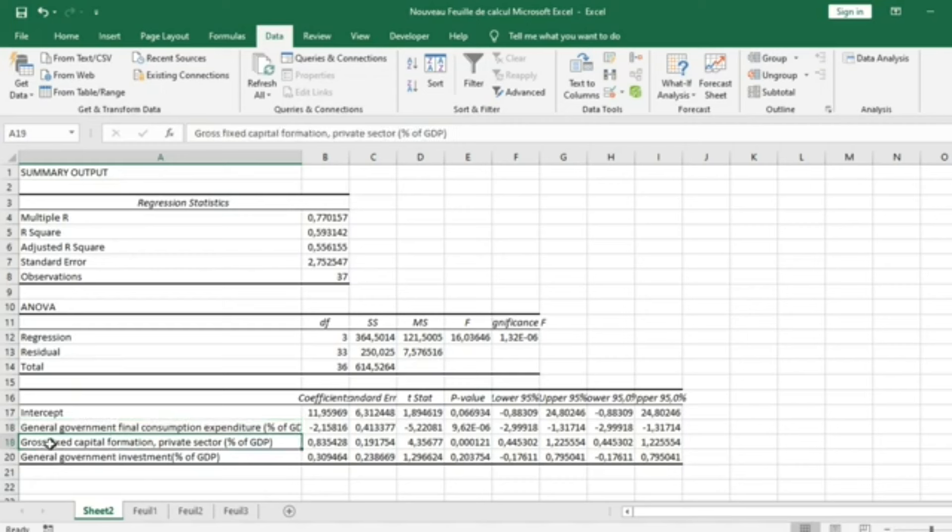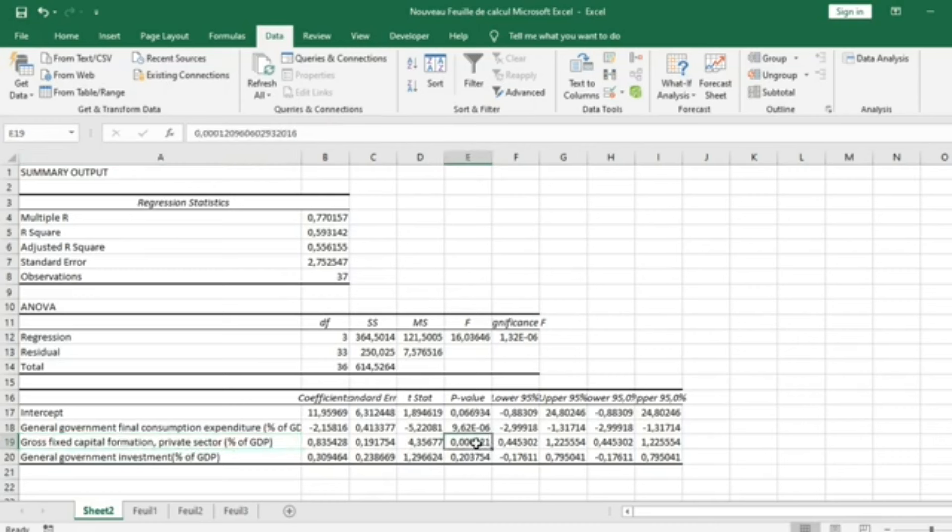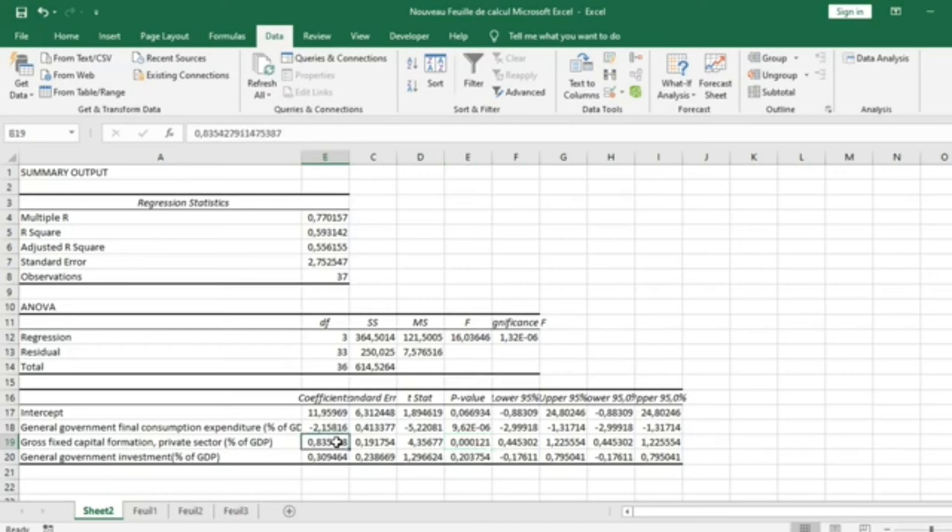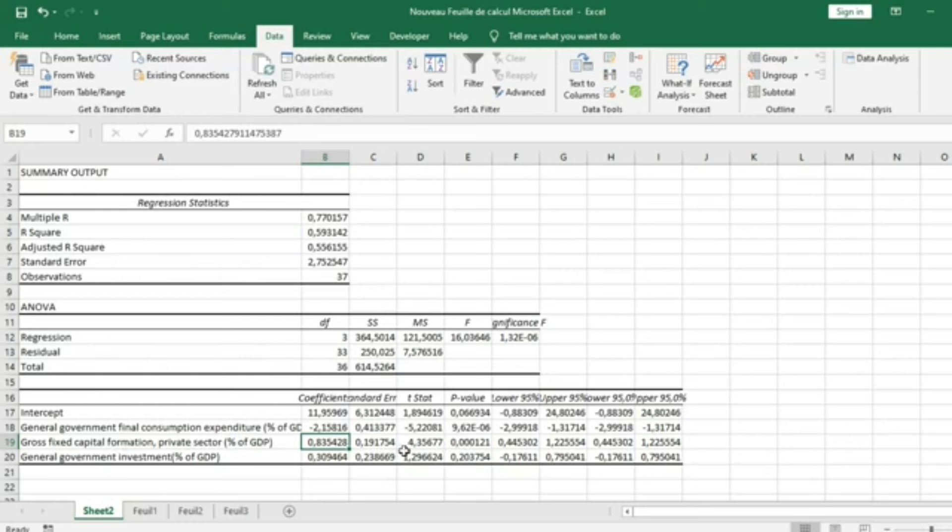The variable Gross Fixed Capital Formation for Private Sector influences significantly because the P-value here is 0.000121, which is less than 5%. This means that Gross Fixed Capital Formation for Private Sector, which is private investment, influences significantly and positively on economic growth.